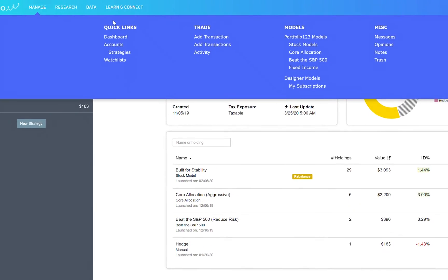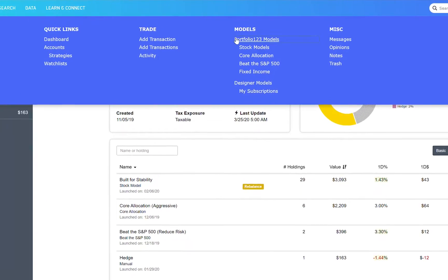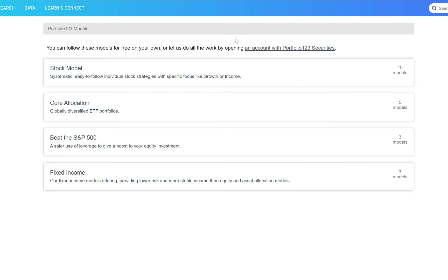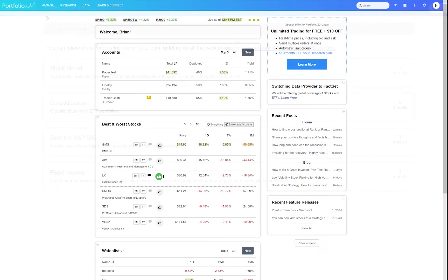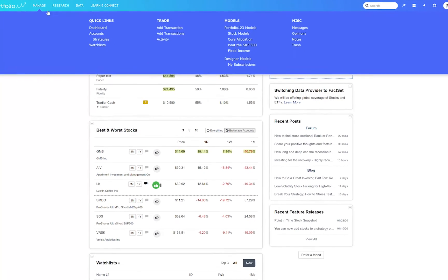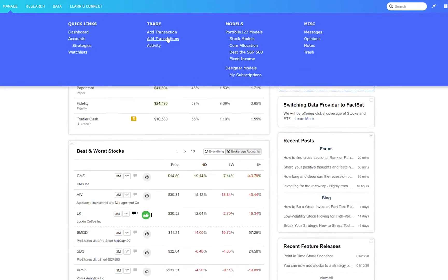You can use Manage to manage multiple accounts and strategies at the push of a button. You can subscribe to one of our stock or ETF models. You can buy a stock in several different accounts without entering multiple orders.